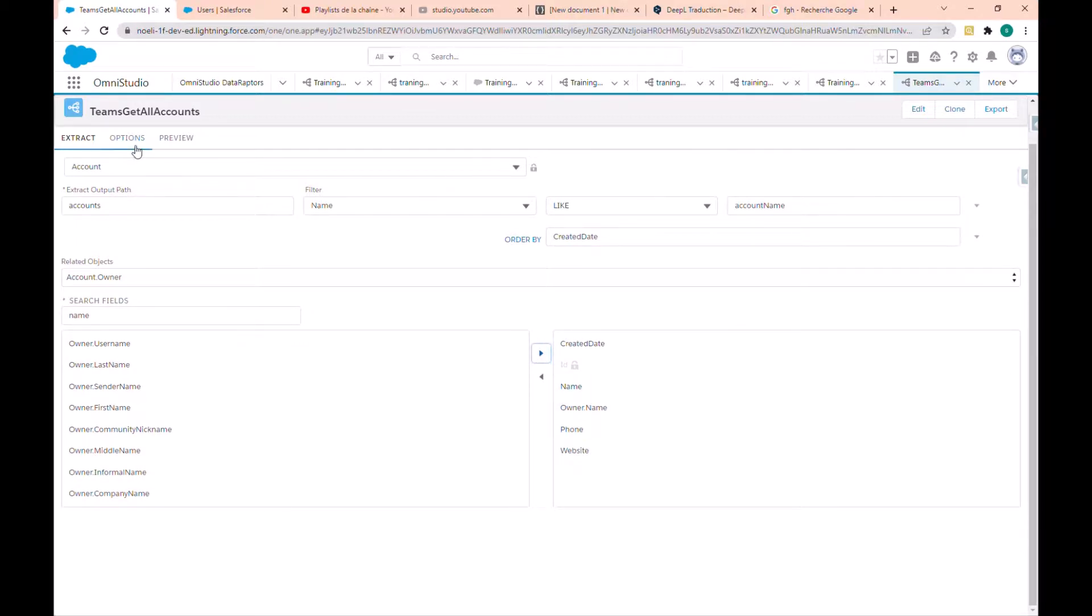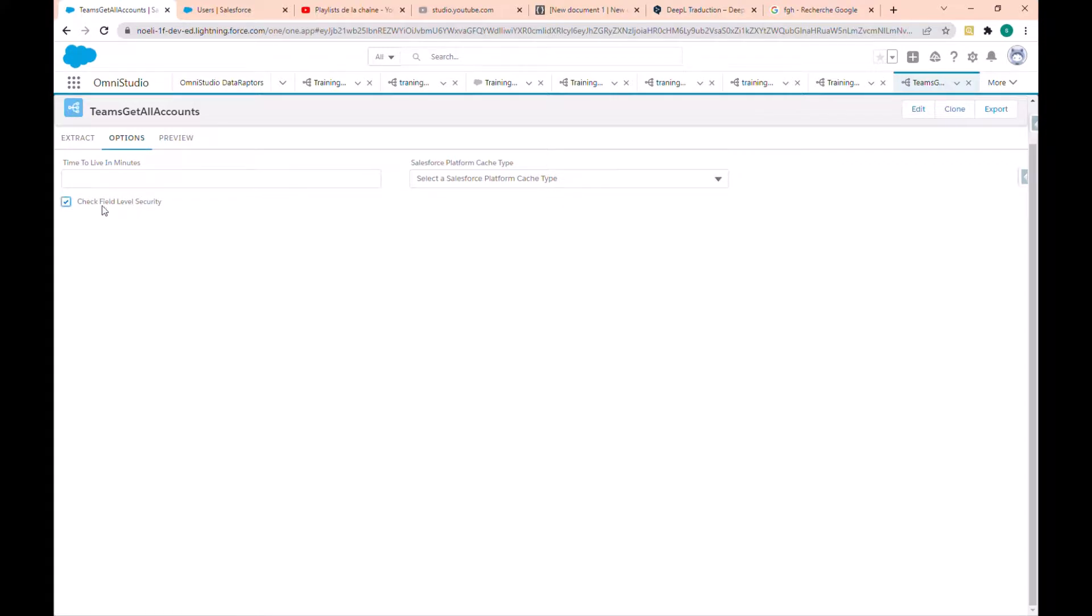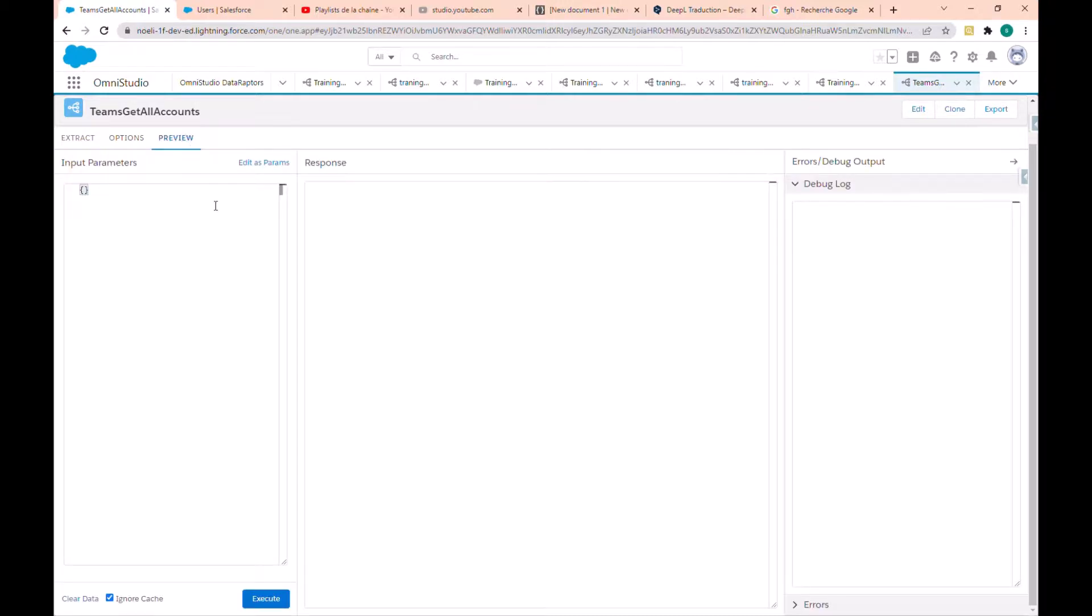Now we go to the options tab. We just have a checkbox here: check field security level. I will check this just to be sure that the query will respect the field security set by the user.